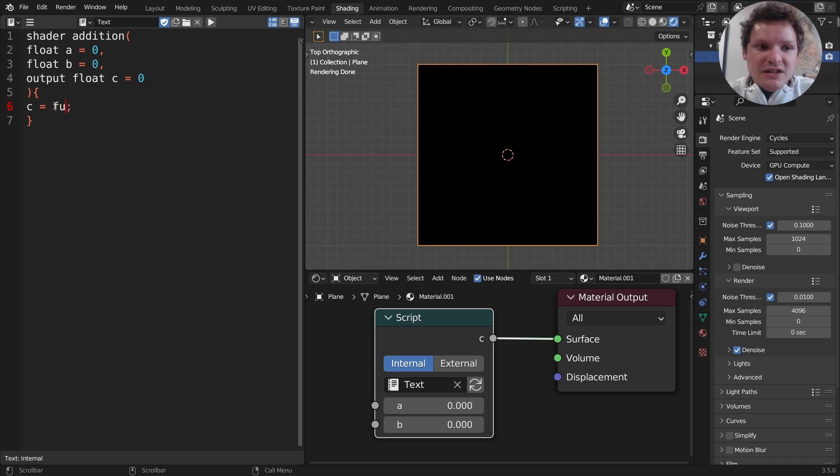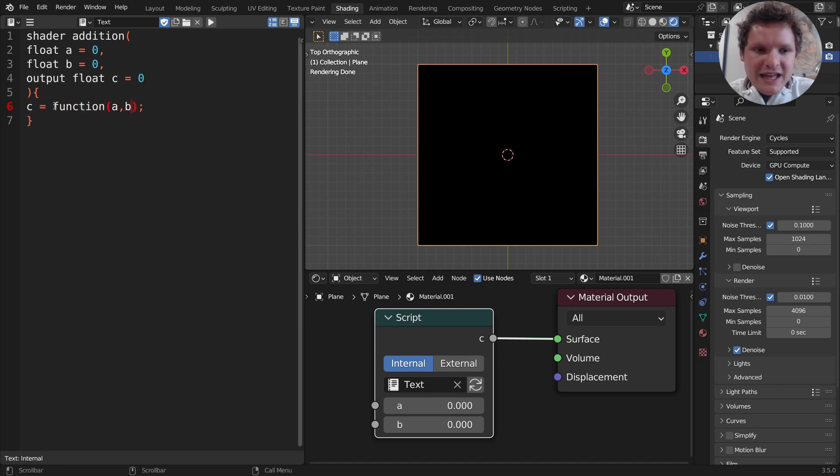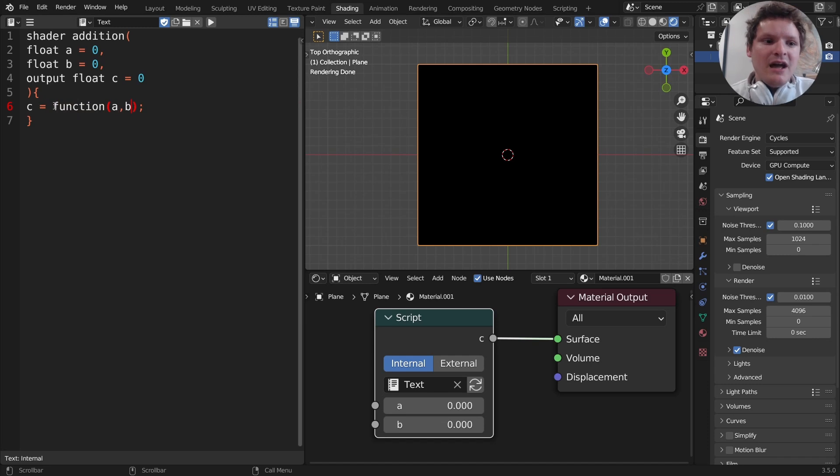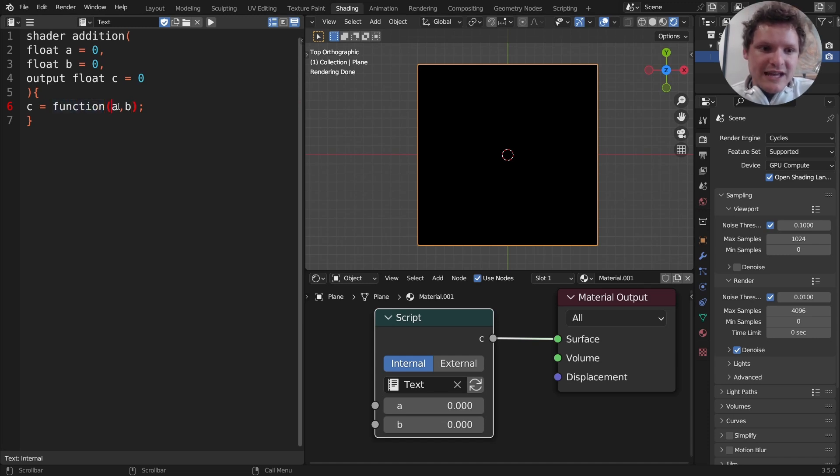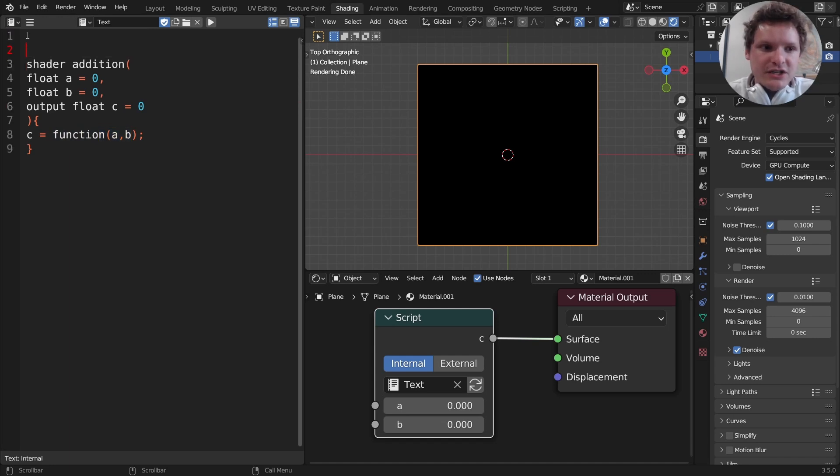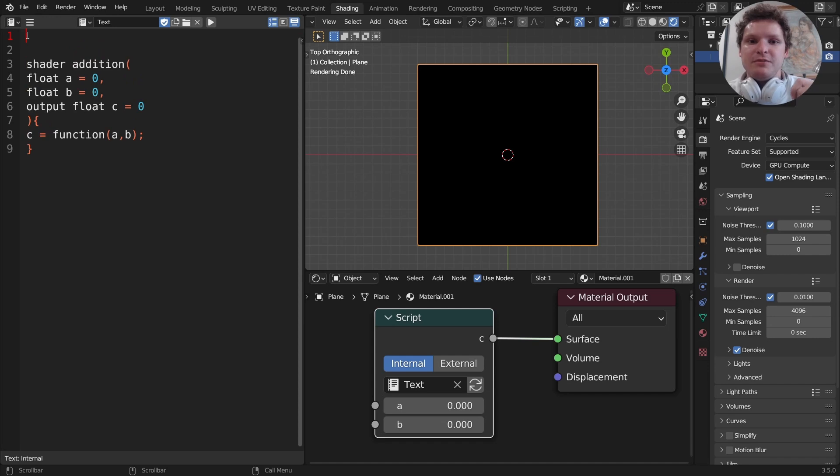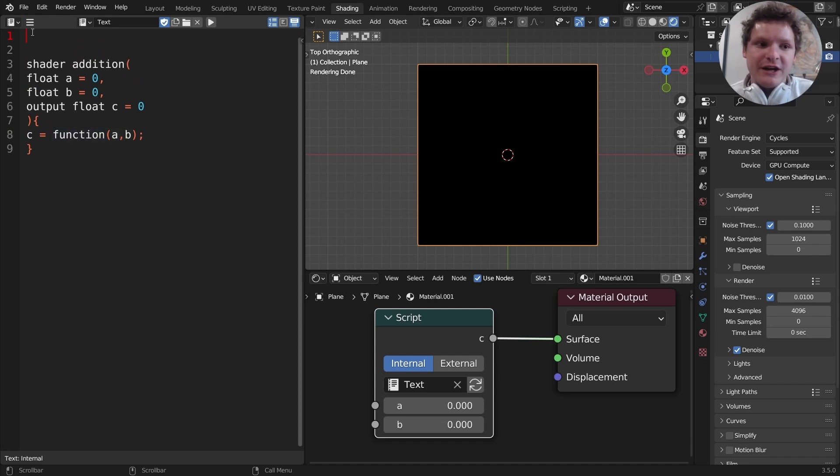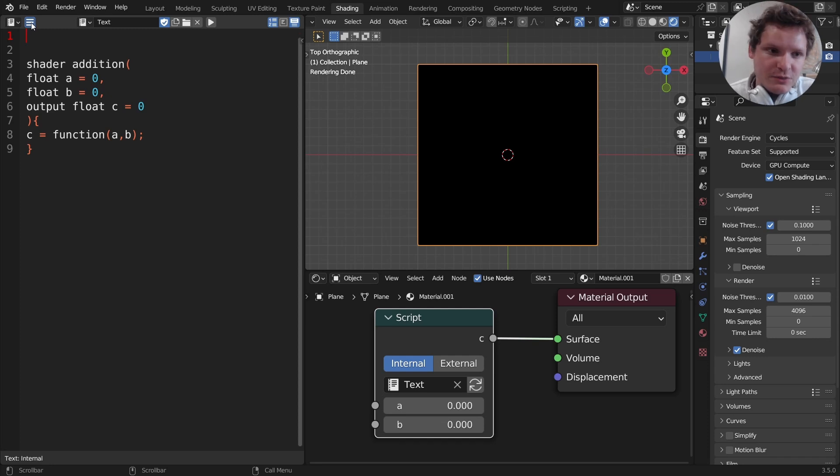So c is now equal to the function of a and b. We haven't defined what that means yet but I'm saying there's some function that we're going to make. It takes two inputs a and b in this case they're numbers and it's going to do some operation on them and that's going to be c. To define what this function is we're going to write it up here before the shader because if the shader calls this function we need to define what that function is first.